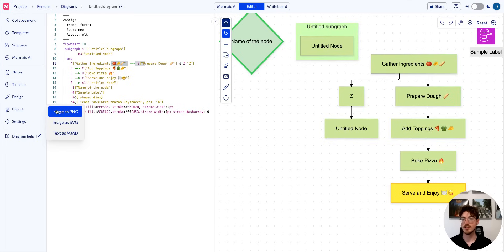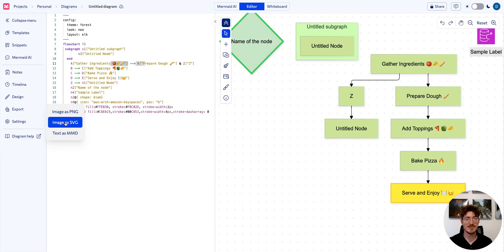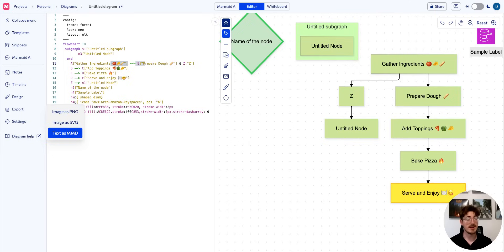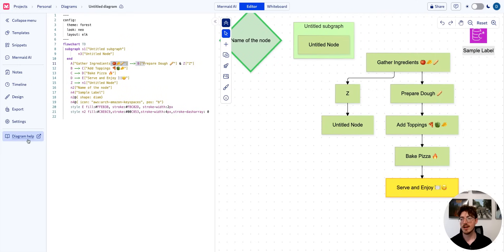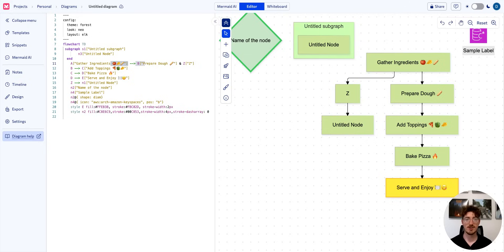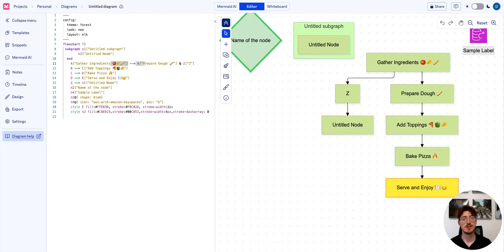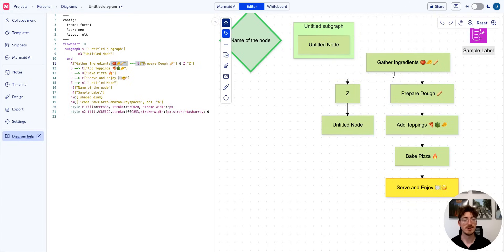We have export options for PNG, SVG, or the markdown text file. If you want help learning the syntax to actually create the diagrams through text, you can click our diagram help here. There's also going to be future additions on use cases and getting the most out of Mermaid Charts, so it's worth looking at regardless of whether you are technical or not.